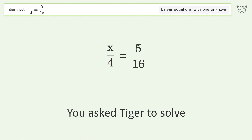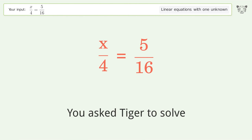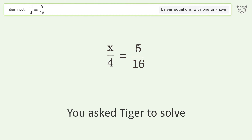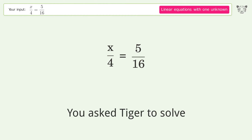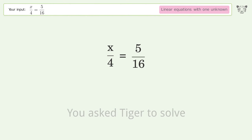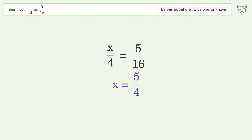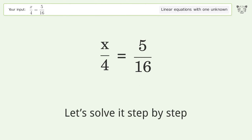You asked Tiger to solve this — it deals with linear equations with one unknown. The final result is x equals 5 over 4. Let's solve it step by step.